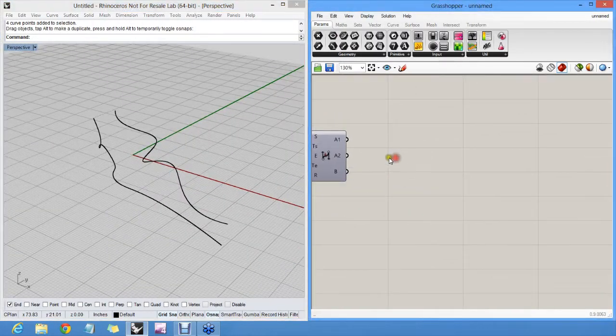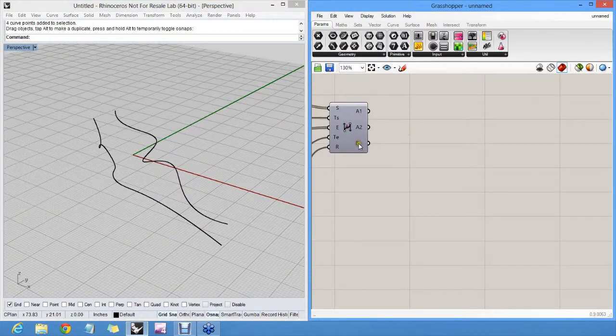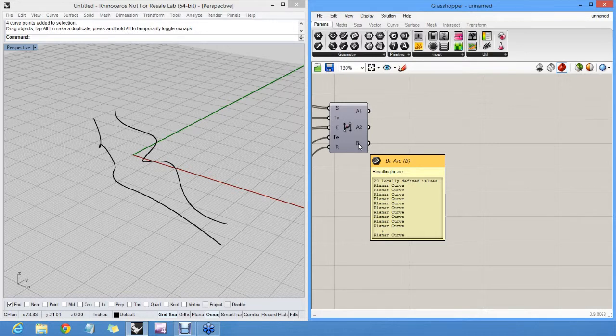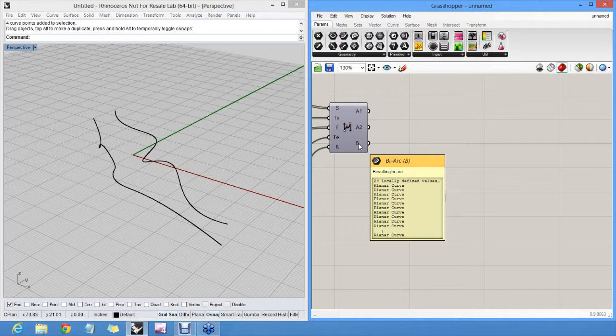This output gives us all our joint curves. So there's 29 planar curves. Really they're all planar? That's suspicious.